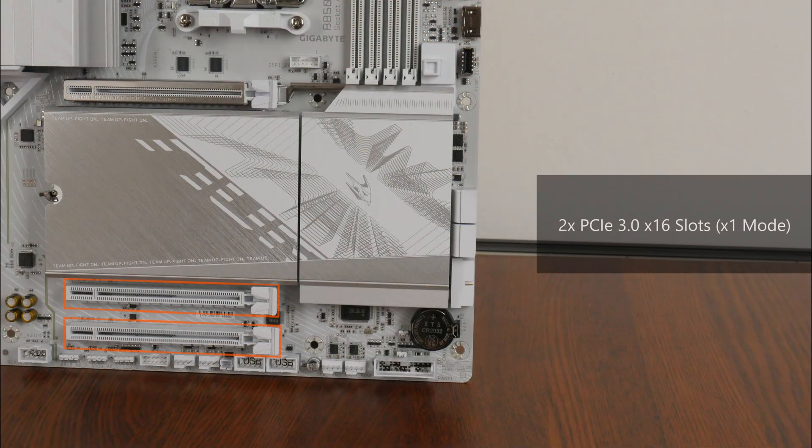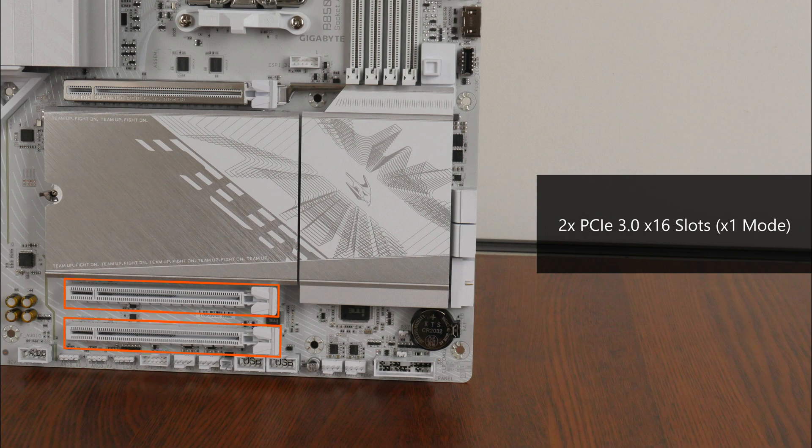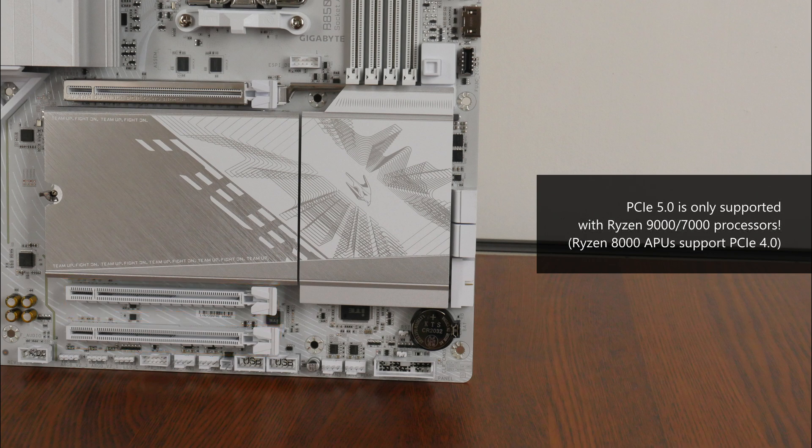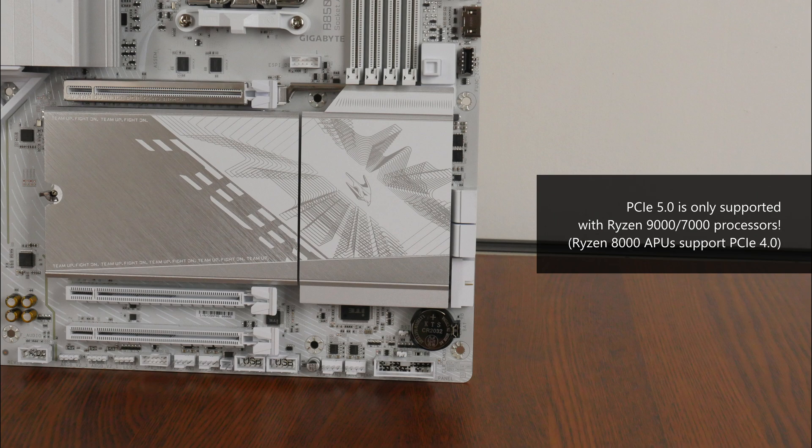That said, we do also get two full-length PCIe 3.0 x16 slots that each operate at X1 mode. Do note that PCIe 5.0 is only supported when you have a Ryzen 9000 series or Ryzen 7000 series processor installed. It's worth noting that the Ryzen 8000 series of APUs only support the PCIe 4.0 standard.